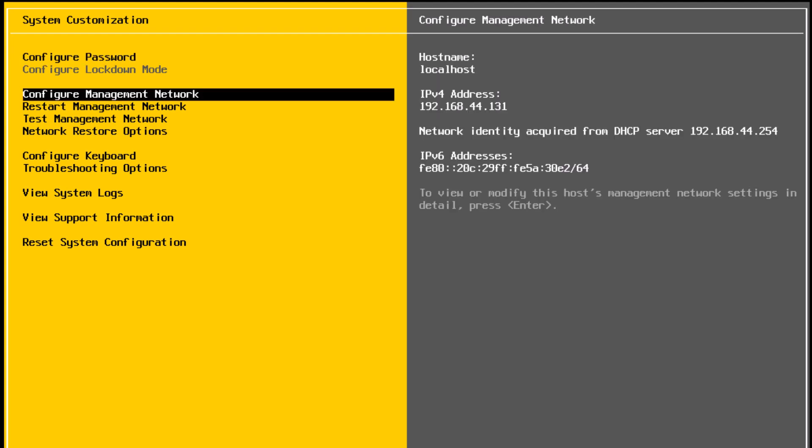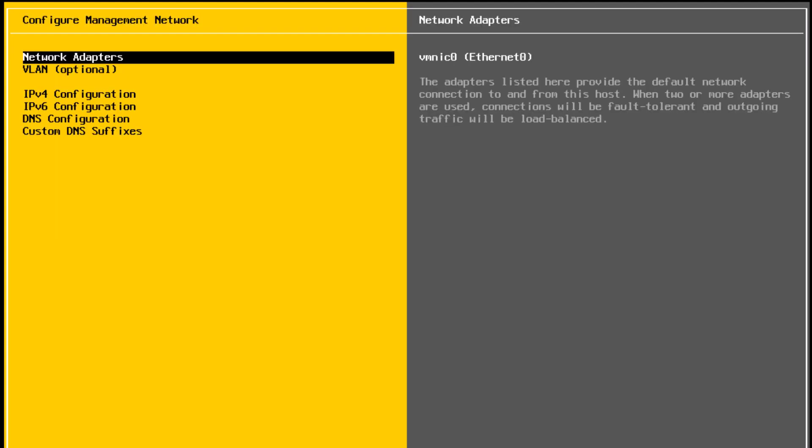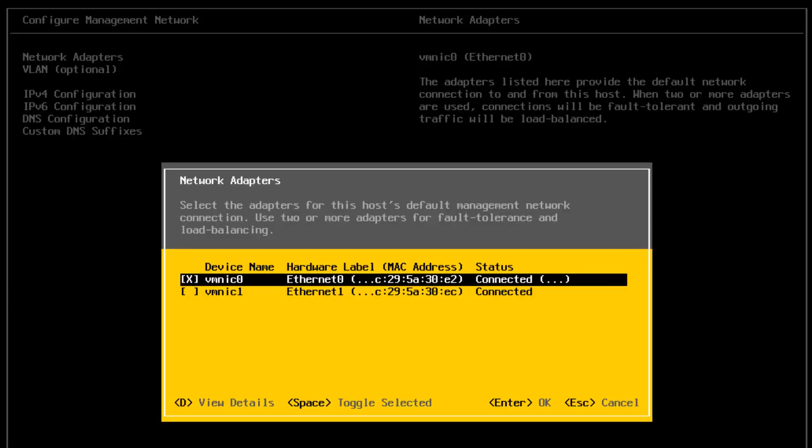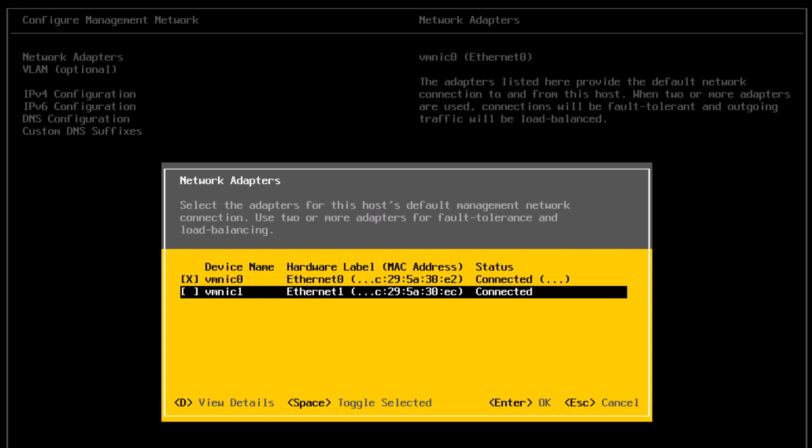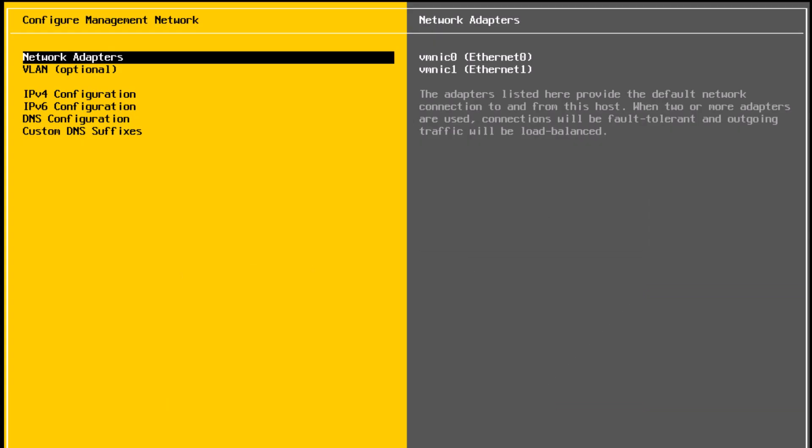Next, configure management network. I'll select that and press enter. So configure management network allows you to configure the network settings for your management VM kernel adapter on your ESXi host. In here, the first option is network adapters. So it's already selected. I'm going to press enter. I have two NICs and I'm going to select both of them for the management network. So I'm going to select VMNIC1 and press the space bar to select. I'll press enter to OK the selection.